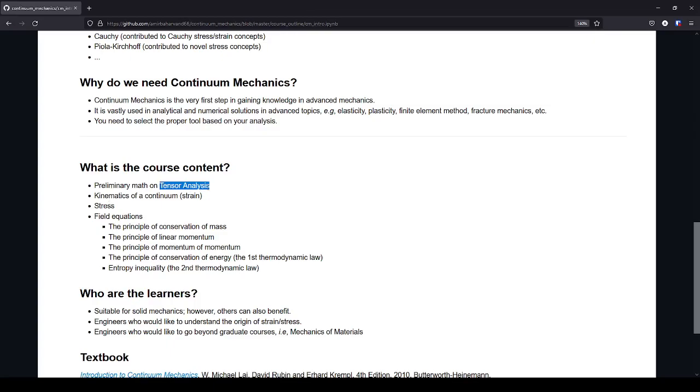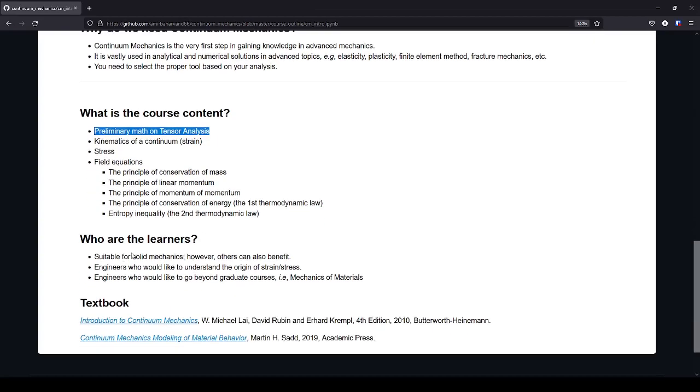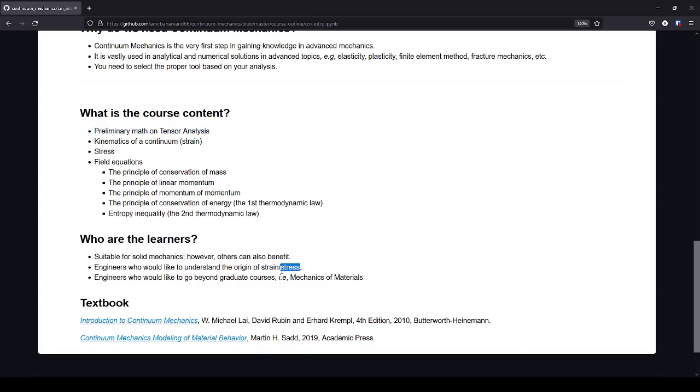So, maybe the first chapter is good for geoscience, and specifically engineers can use all the chapters or modules. And for engineers who would like to understand the origin of some of the basic concepts in mechanics, strain, stress, and engineers who want to go beyond their graduate course, for example, the mechanics of materials, where we assume that the material is completely perfect without any pores, voids, or imperfections.